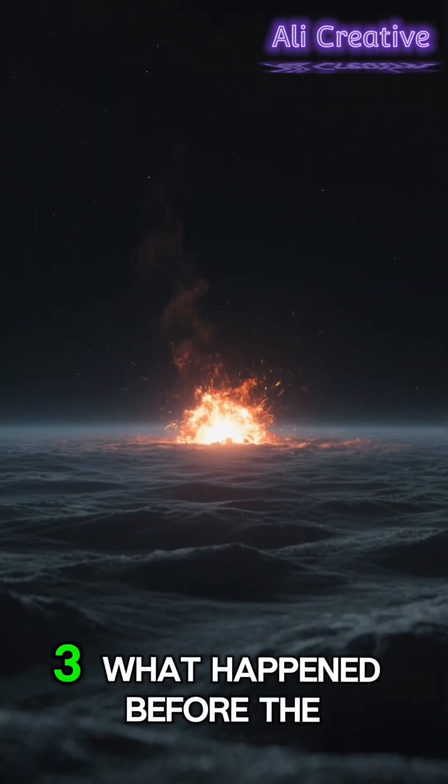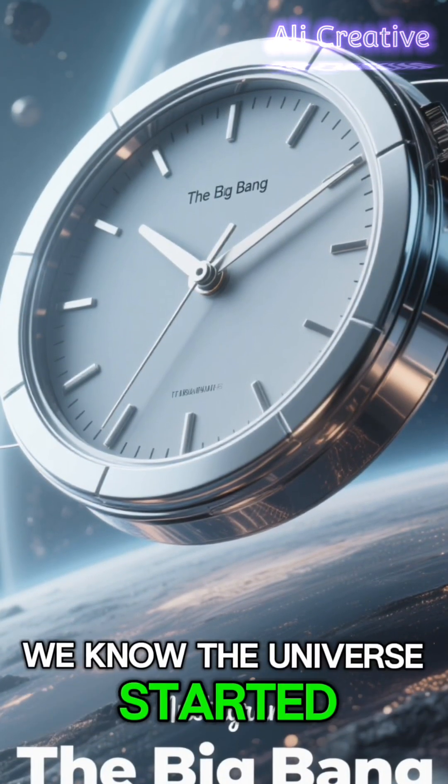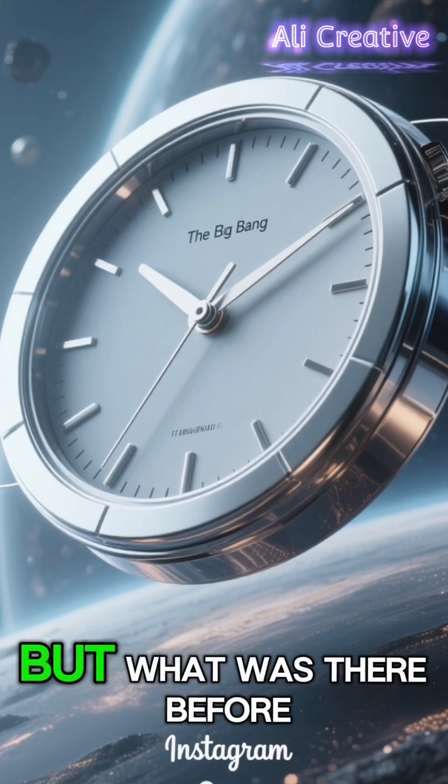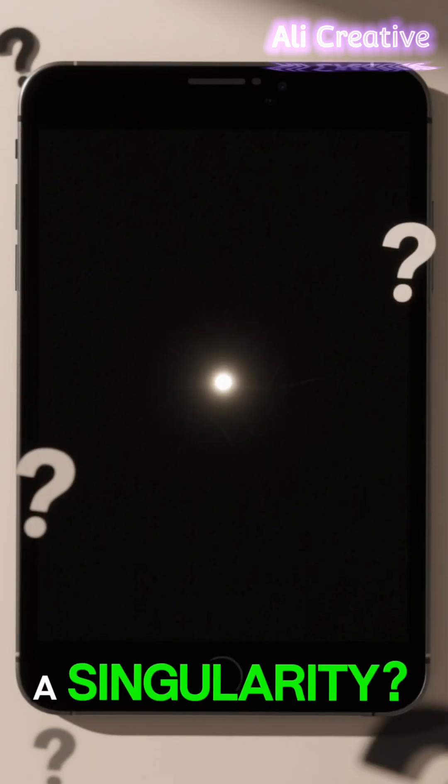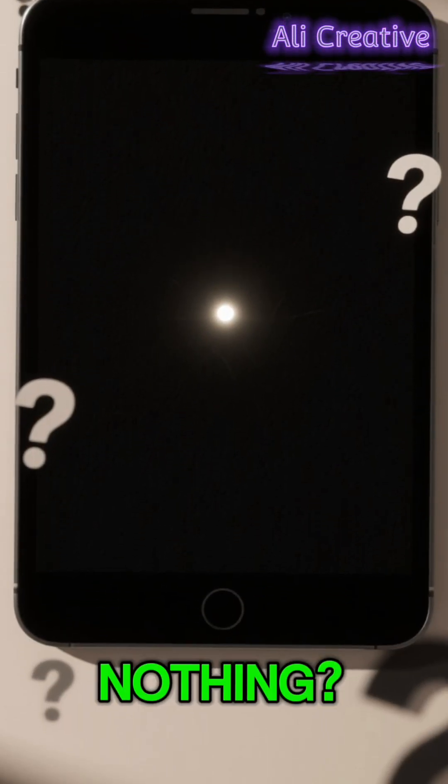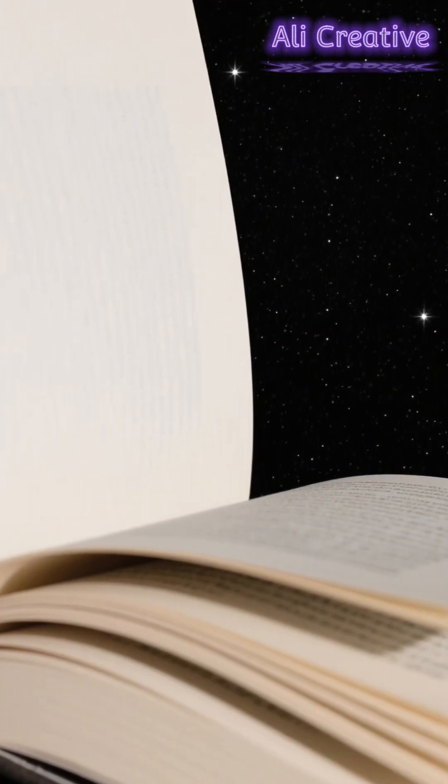Number 3. What Happened Before the Big Bang. We know the universe started with a bang, but what was there before that? A singularity? Nothing. Science currently has no answer.